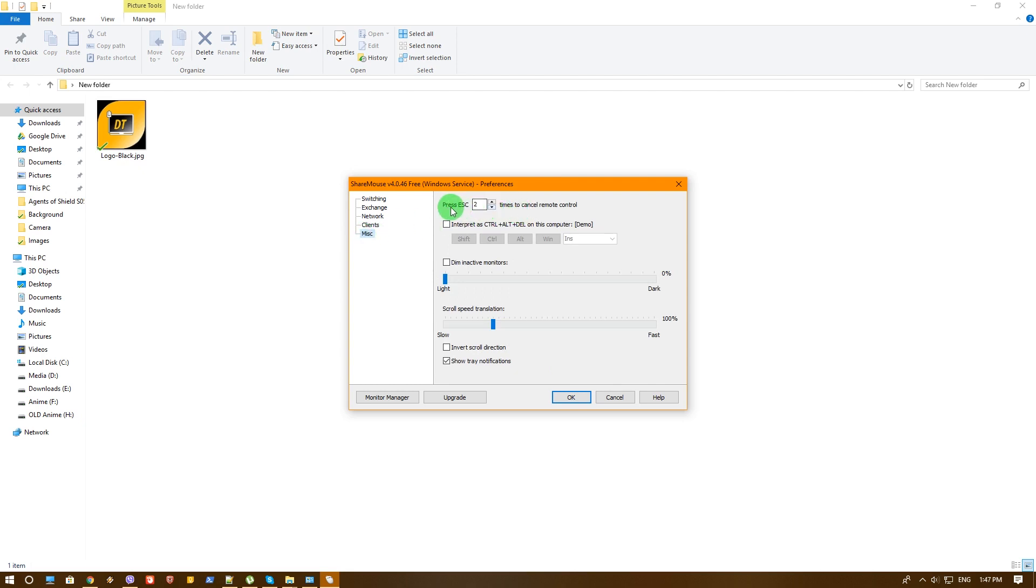Let's go to MISC. Oh that one I didn't know - you can press Escape two times to cancel remote control. This is awesome. So in case you accidentally remote control another computer, you can press Escape twice and you'll be out of it. You can also set manual Control Alt Delete option to remote computer so it will not interfere with your own computer. That's good.